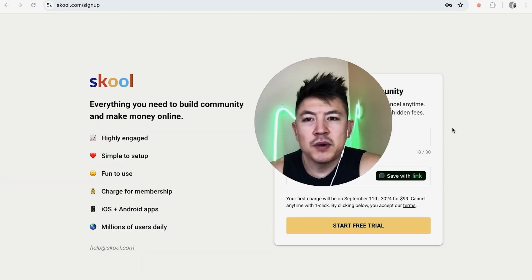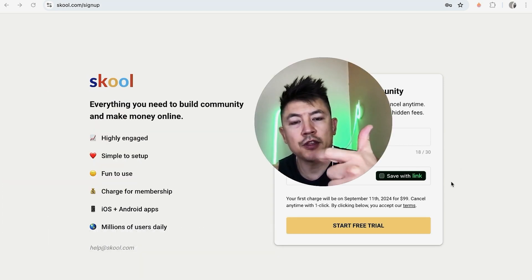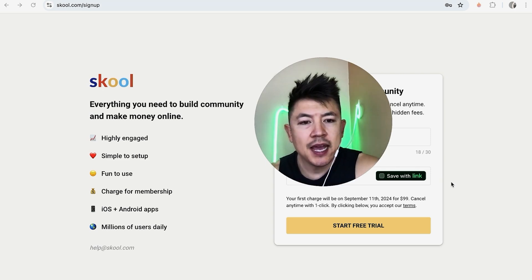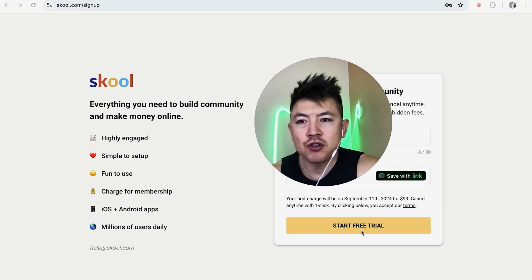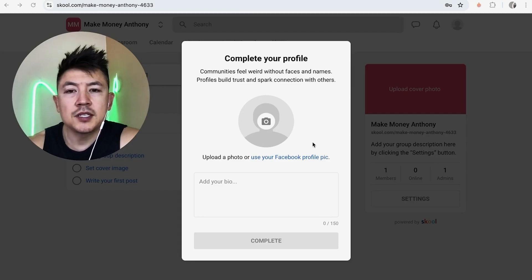I'm going to go ahead and enter my credit card information. That includes the 16-digit card number, the three-digit security code, and the expiration date. Then you click on 'Start free trial' and wait for it to process.